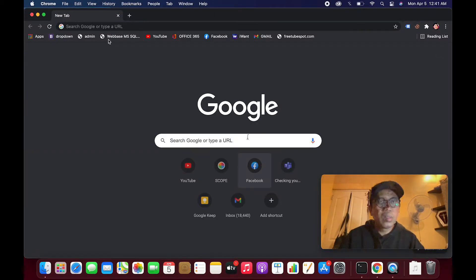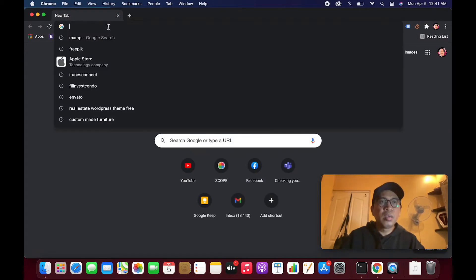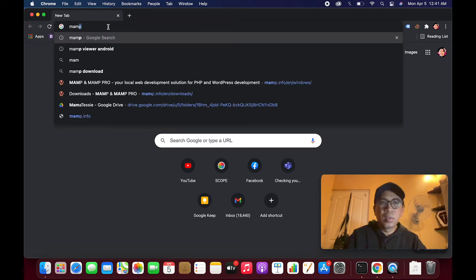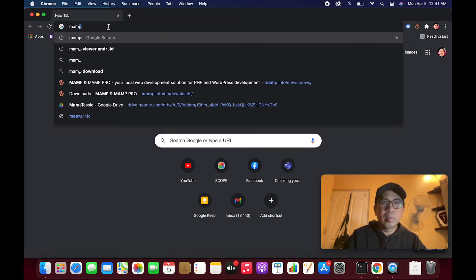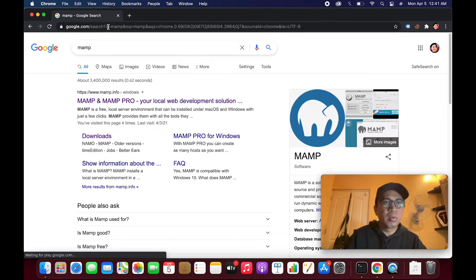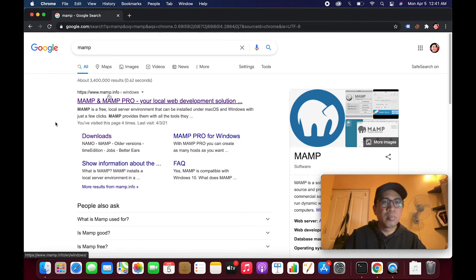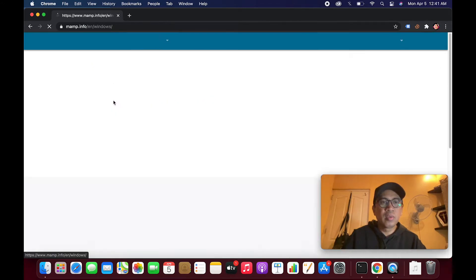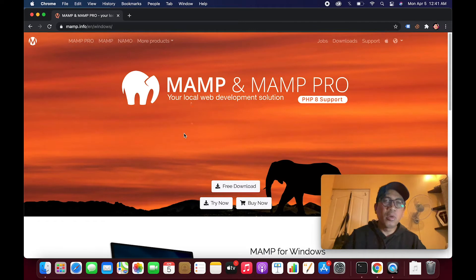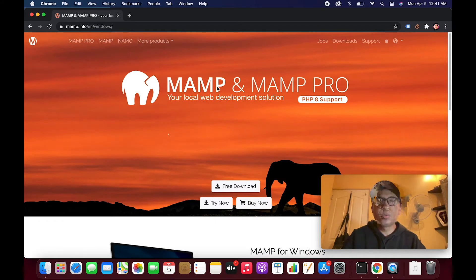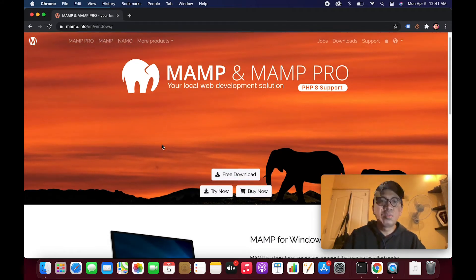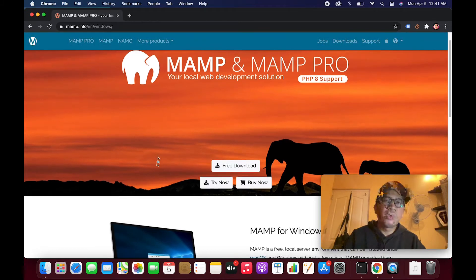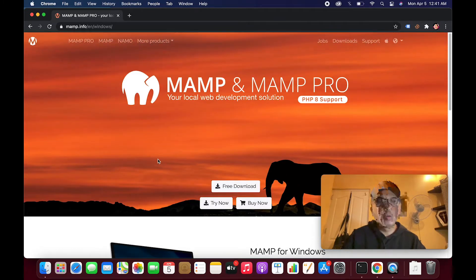Let's start by installing MAMP server, which is MAMP.info. MAMP stands for My Apache MySQL PHP. This is what I use for my PHP projects or WordPress projects. This is free.